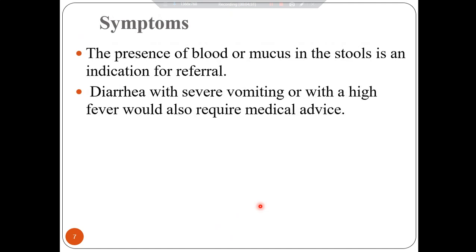The presence of blood or mucus in the stool is an indication for referral. If the patient reports bloody stool or mucus in the stool, you should directly refer this patient. Diarrhea with severe vomiting or a high fever also requires medical advice — refer immediately if the patient complains of high fever or severe vomiting accompanying the diarrhea.